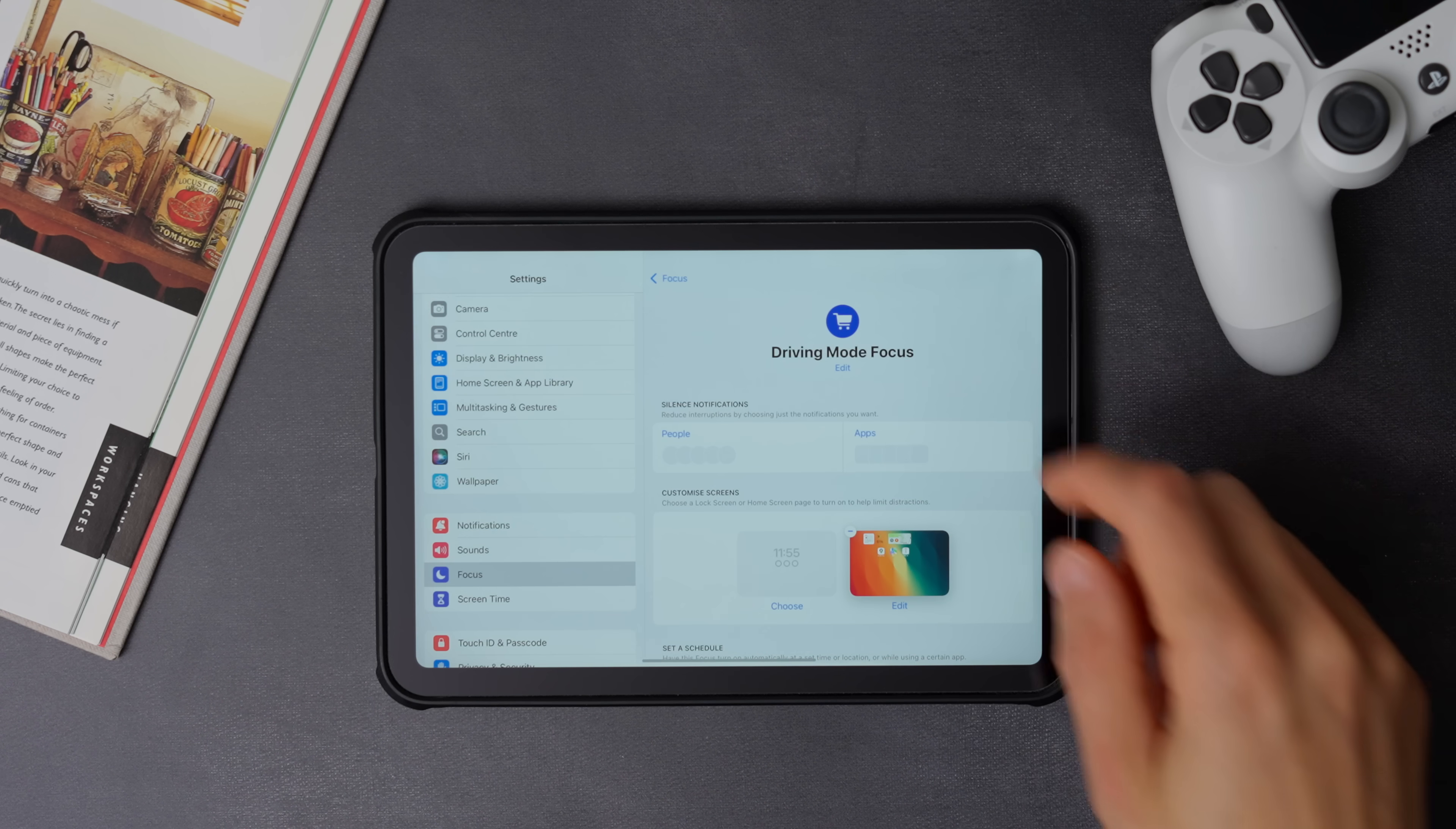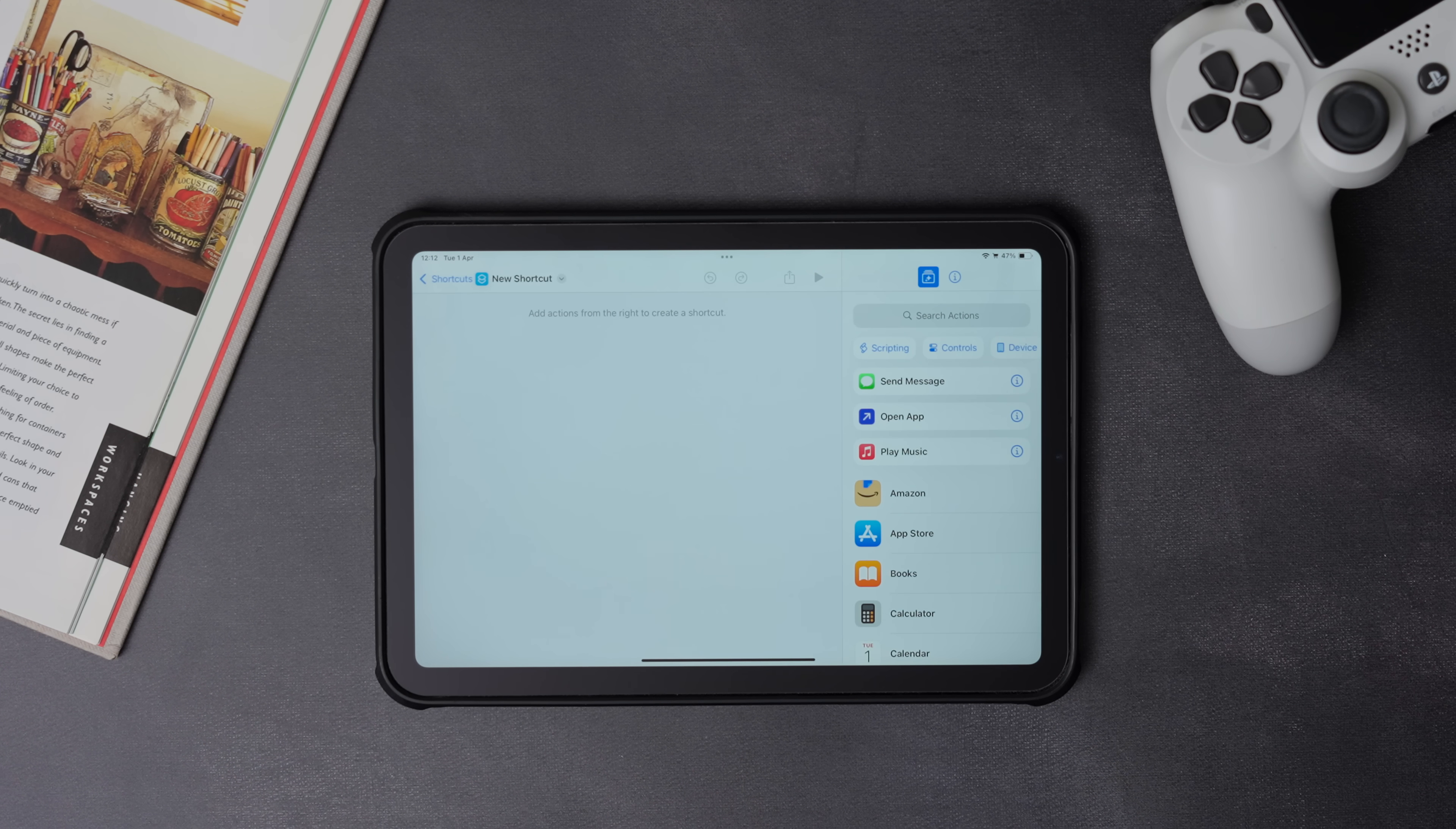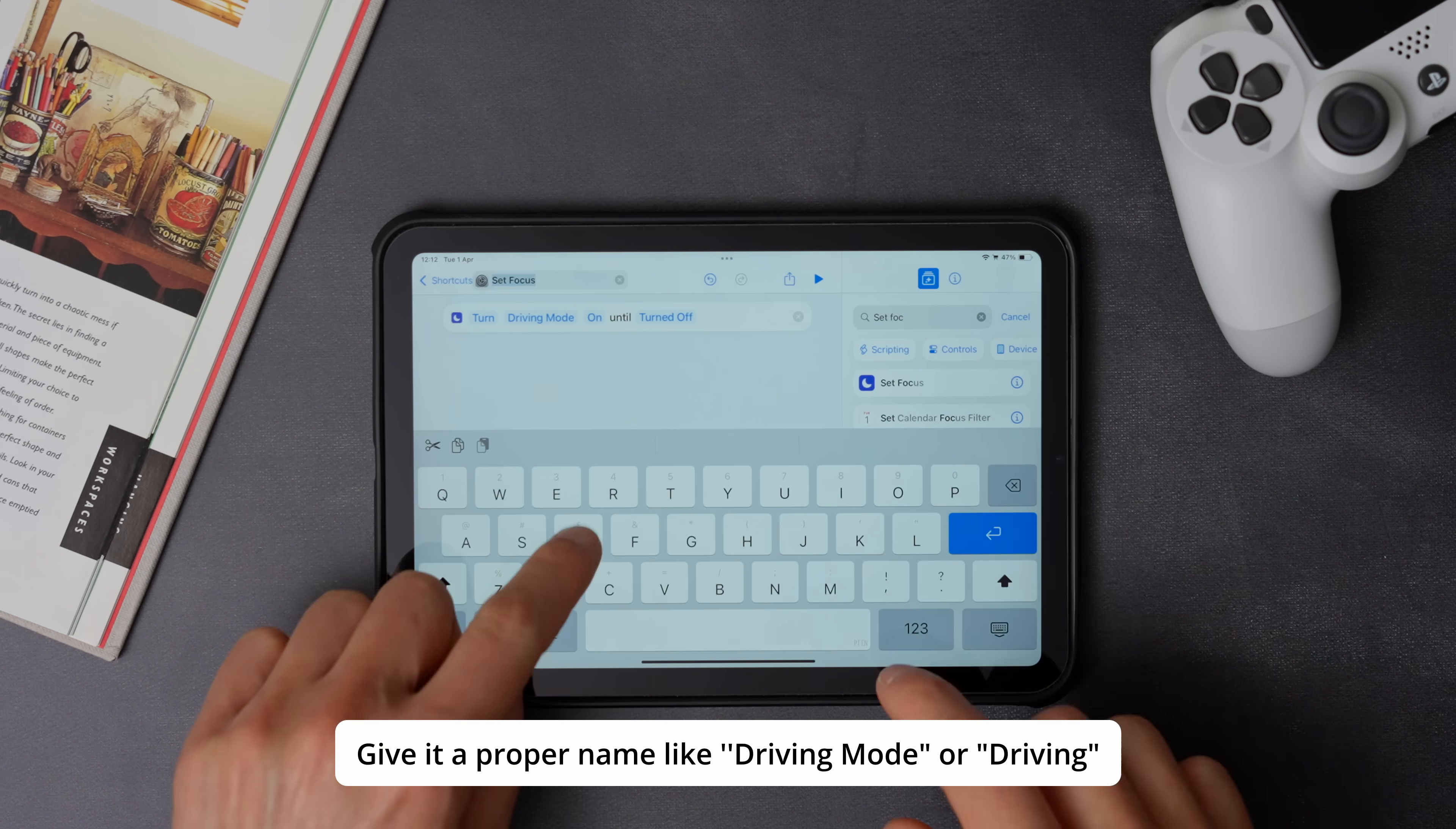Now let's take a look at all the shortcuts that I use. Let's start with driving focus shortcut. To create one, go to shortcuts app, and on the top right side, press the plus icon to create a new shortcut. Now select set focus, then select driving focus that we created, and make sure it is on until turned off.